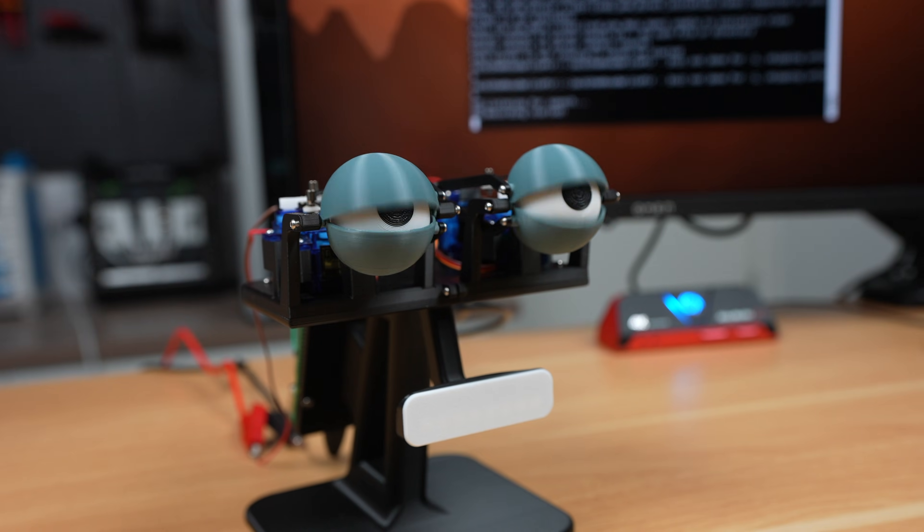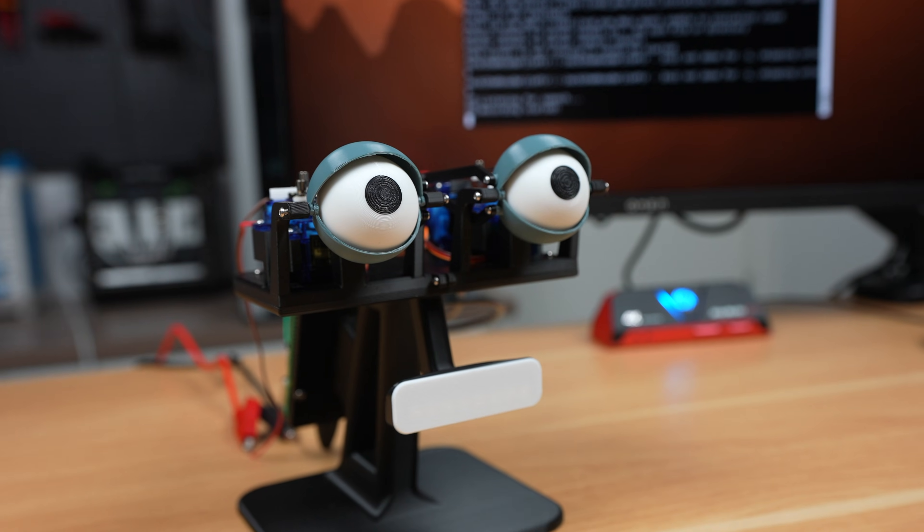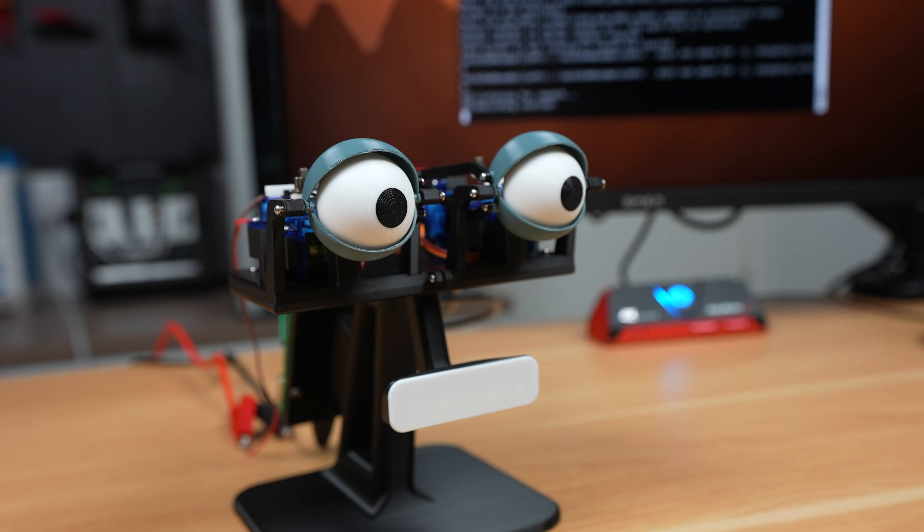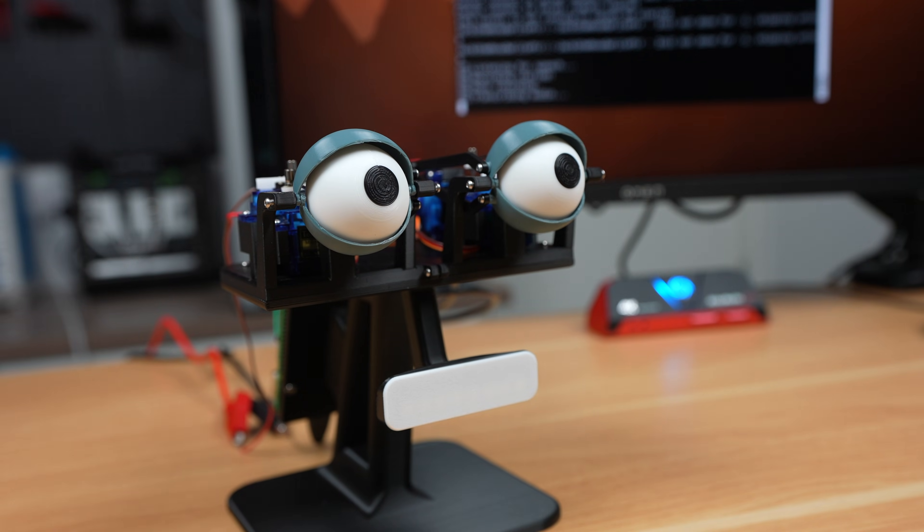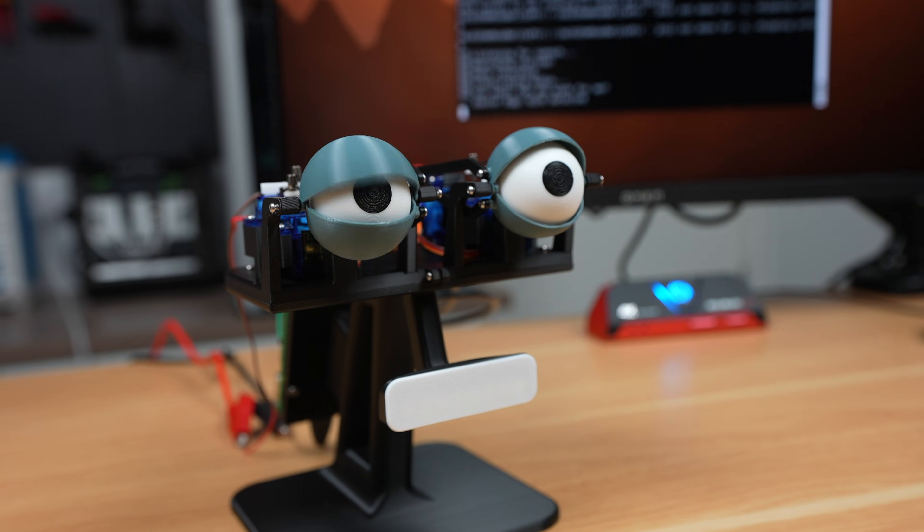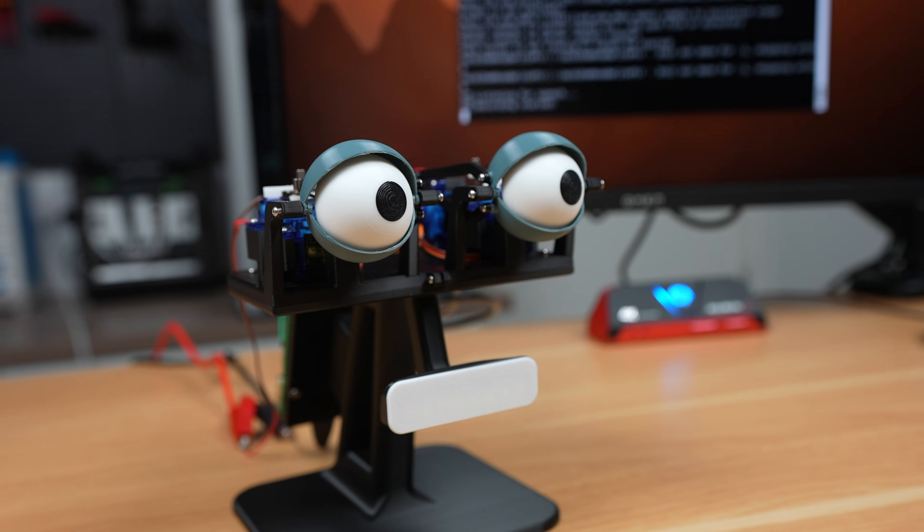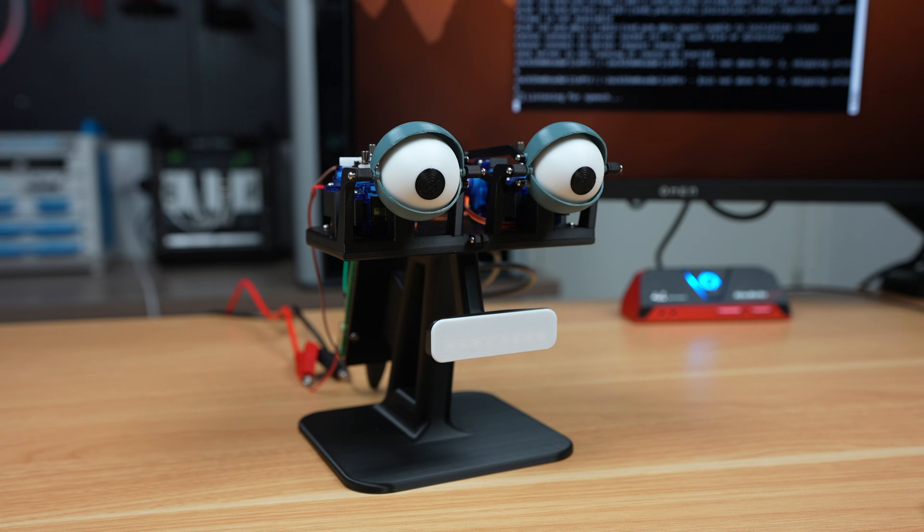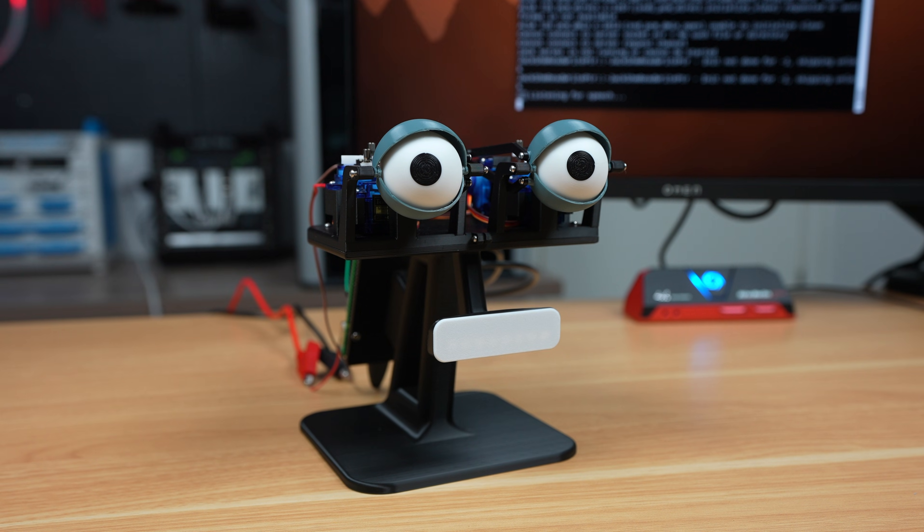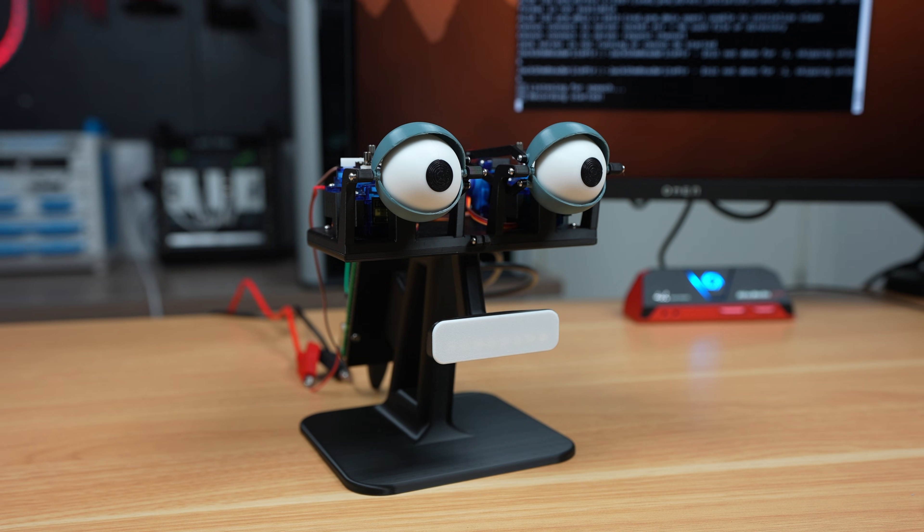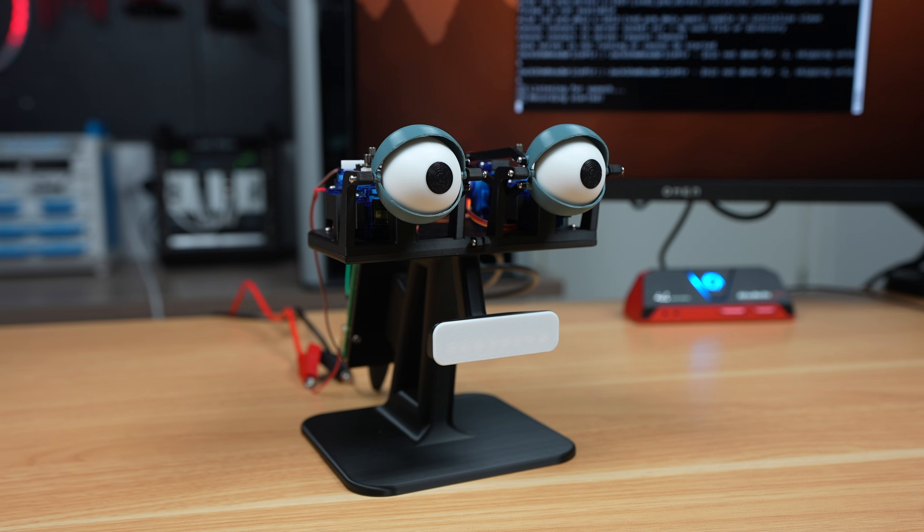There's something fascinating about giving technology a face. You can talk to an AI through a phone or computer, but when it has eyes to blink and look around while it talks, then it suddenly feels a lot more real. And that's what I wanted to explore with this build.